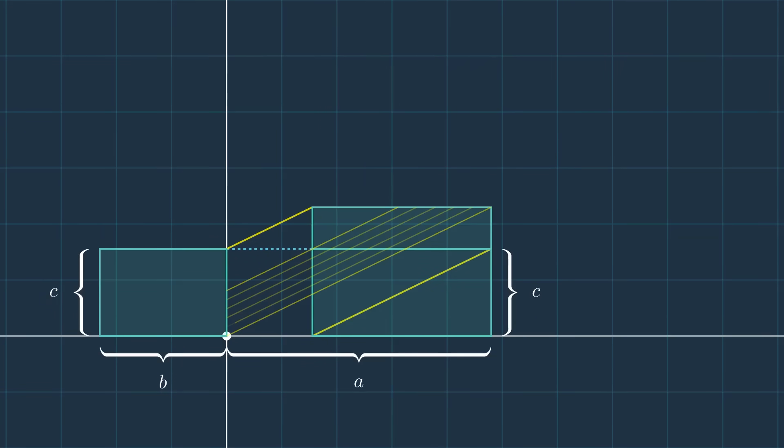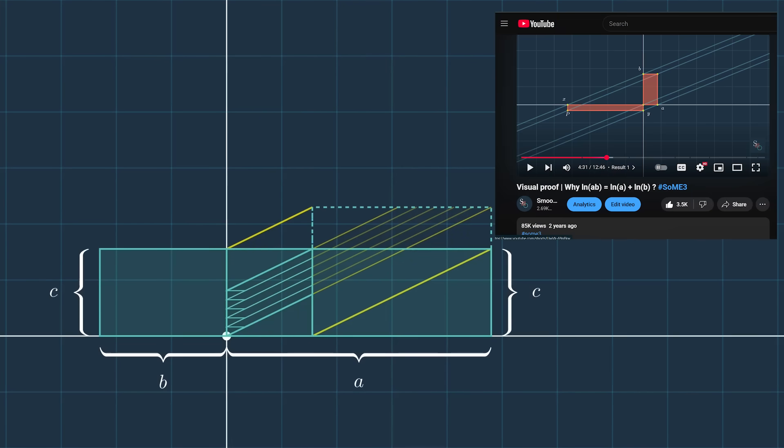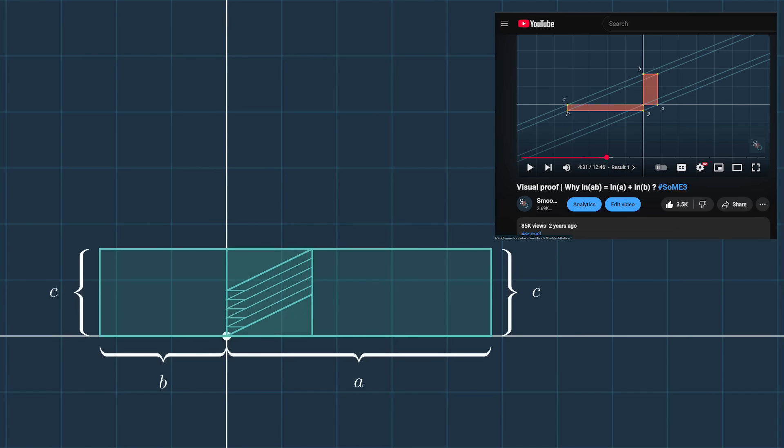And as for this particular rearrangement, it's the same idea I used for my very first video to give a visual understanding of why ln of ab equals ln of a plus ln of b. You might enjoy watching it for the full explanation. So thanks for watching.